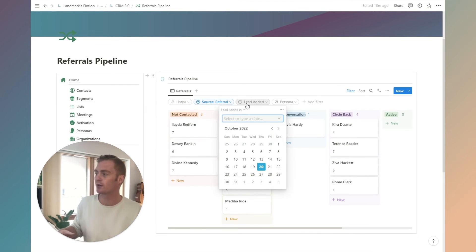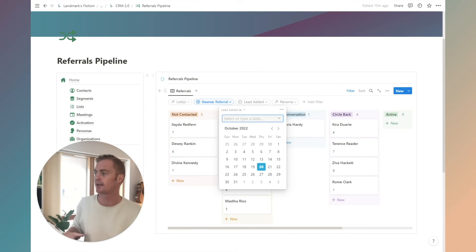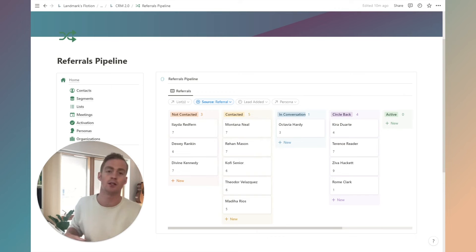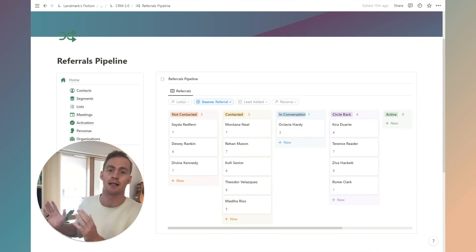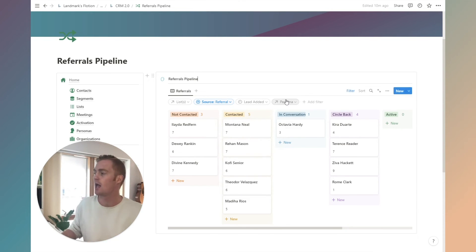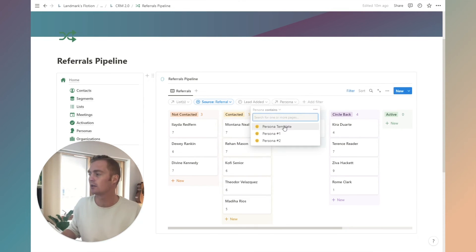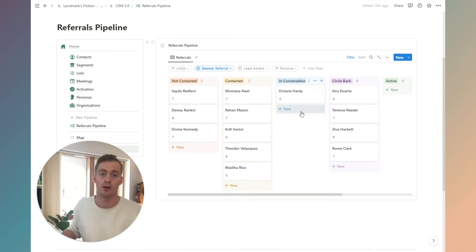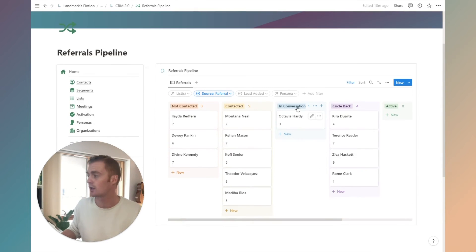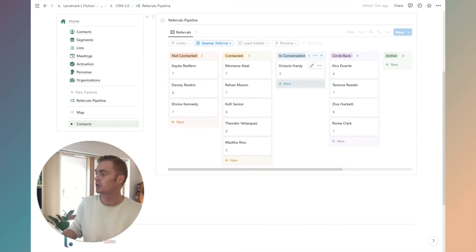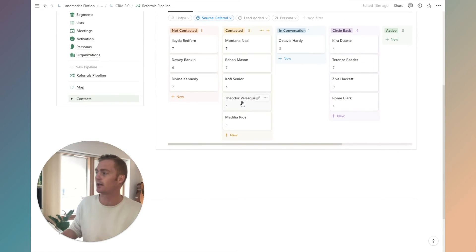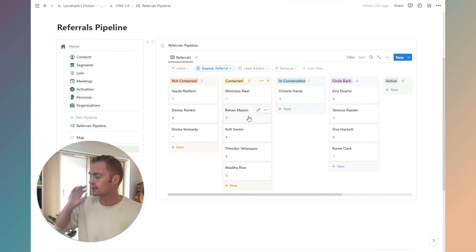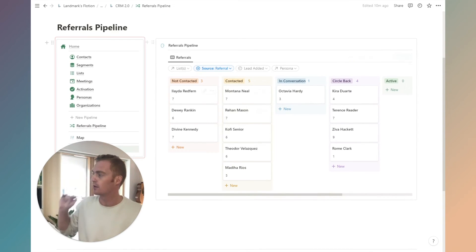We can also even create pipelines that are based on, for example, people that were added in the last 30 days, last seven days. We can create pipelines based on the persona. Let's just quickly show how you can create a new pipeline in this setup.